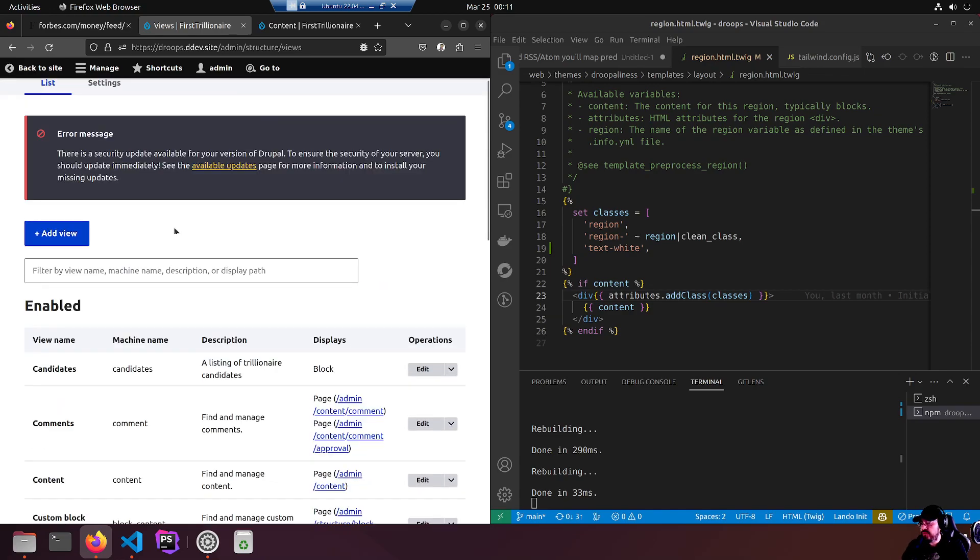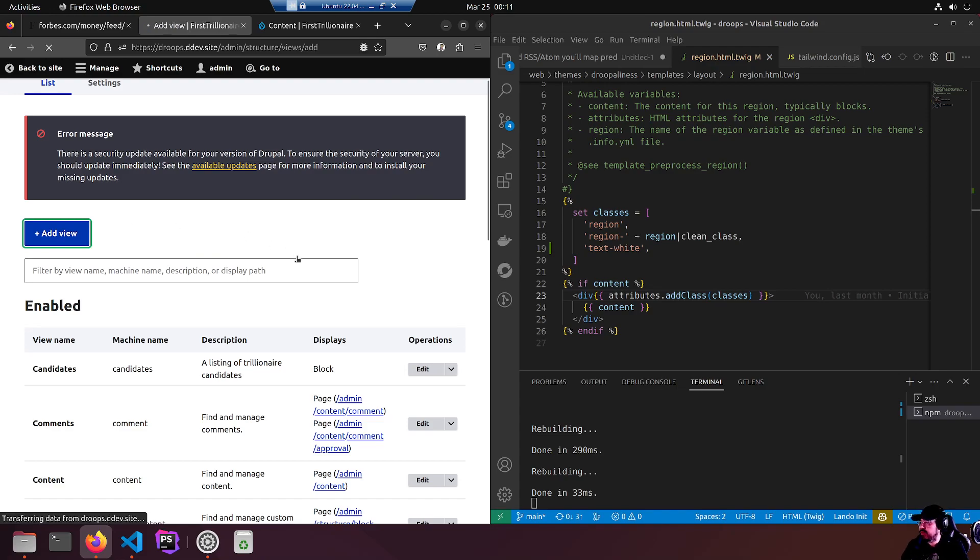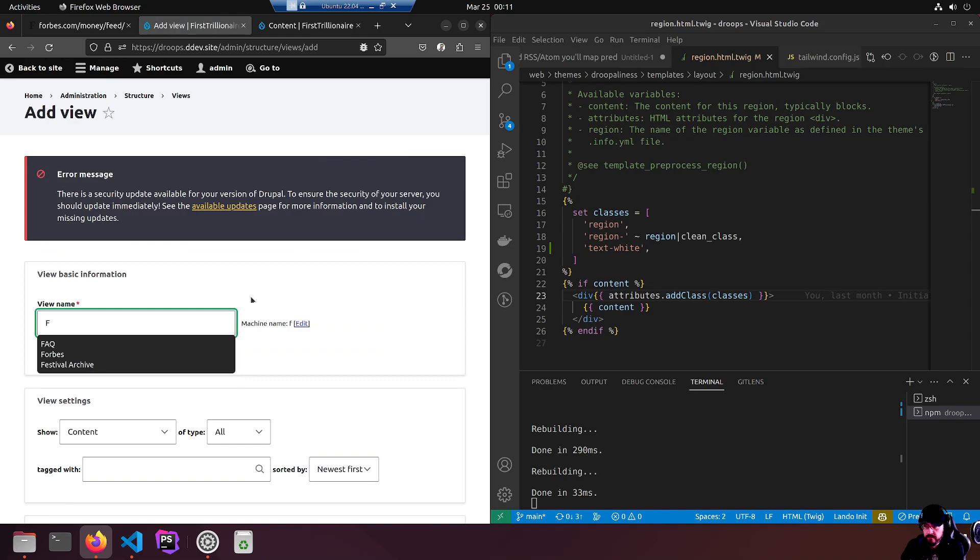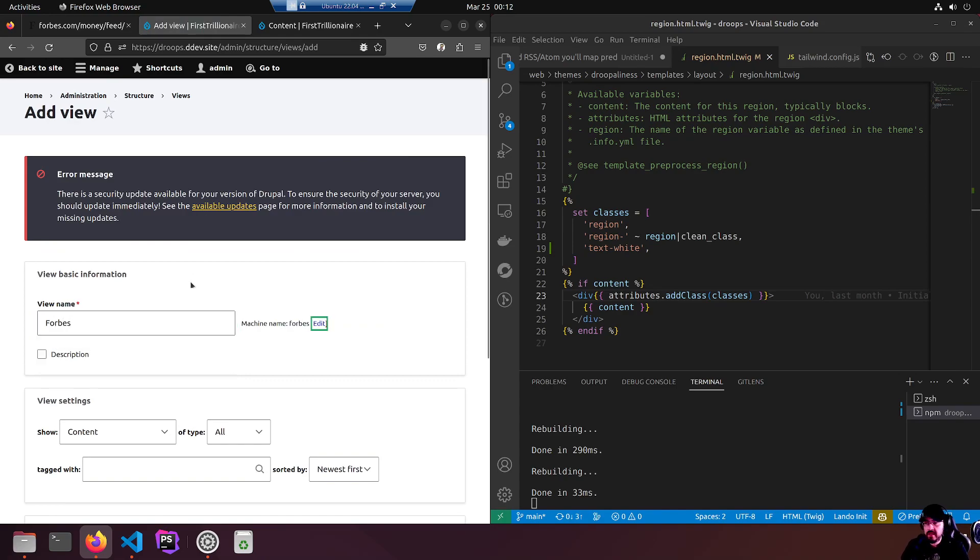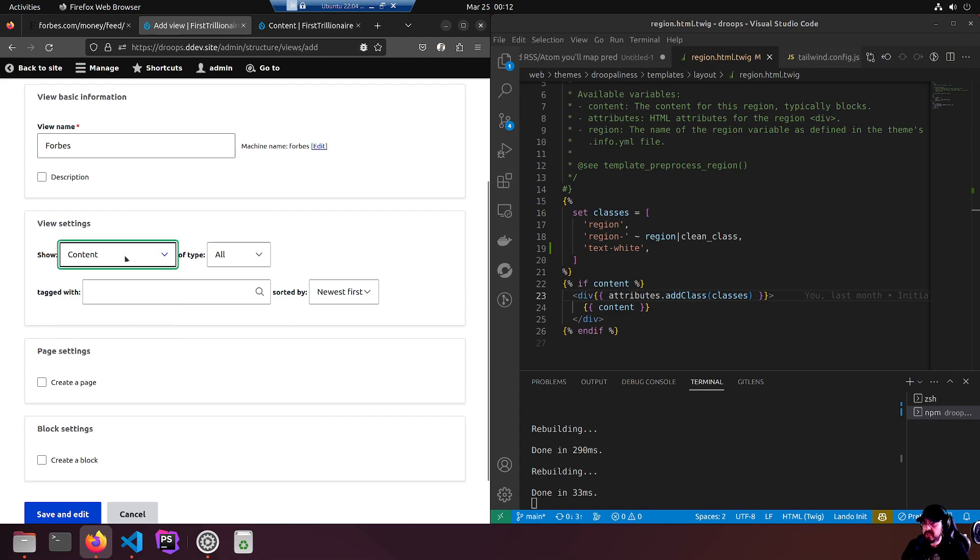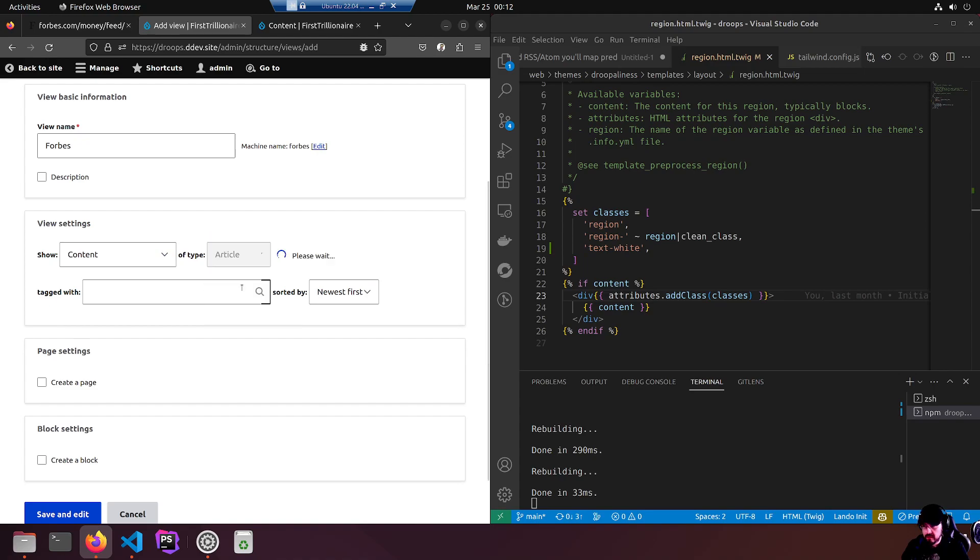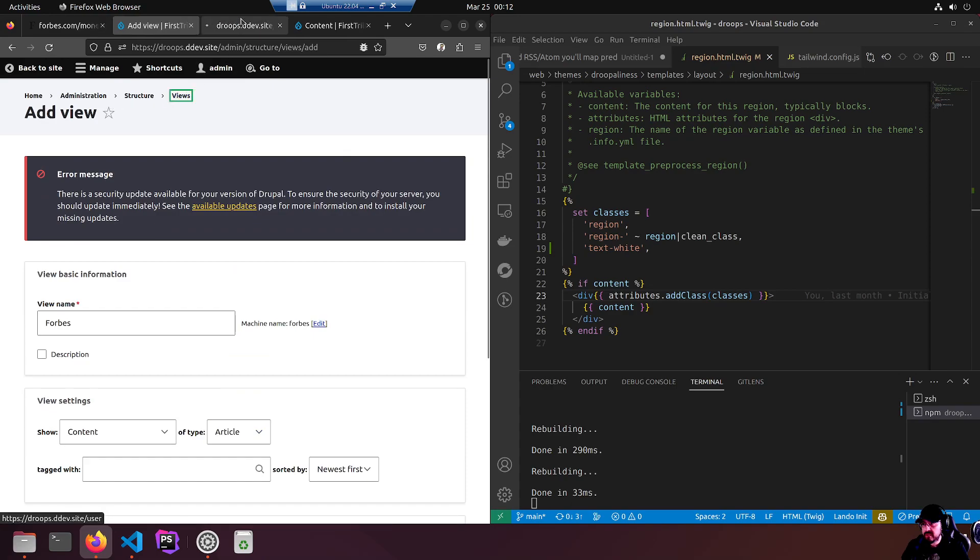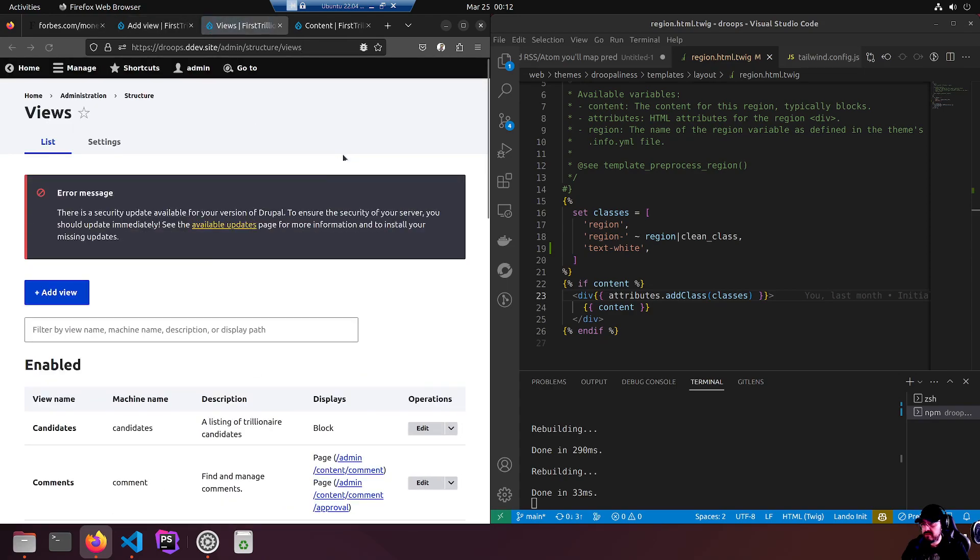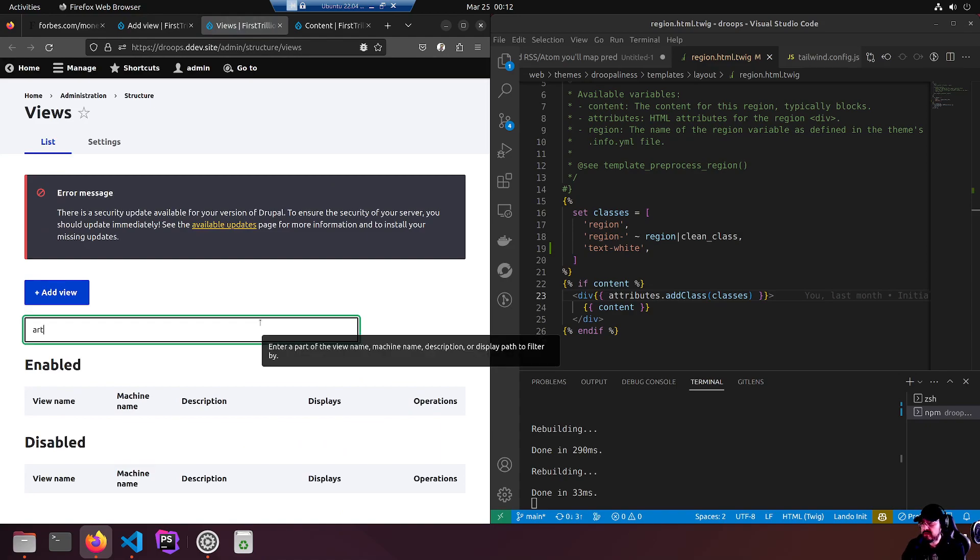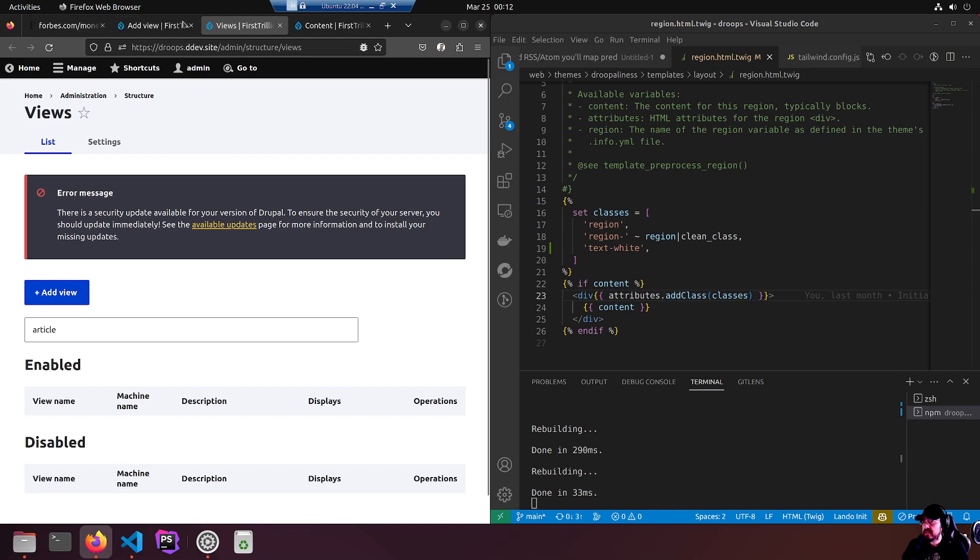This will be called Forbes. Nothing special. We want to show content of type article. Hold on one second, I'm just going to control click this to see if there's an article view. No, there's no article view already. I opened a new tab so I'm going to close that, go back to the new view. Content type article, that's it.